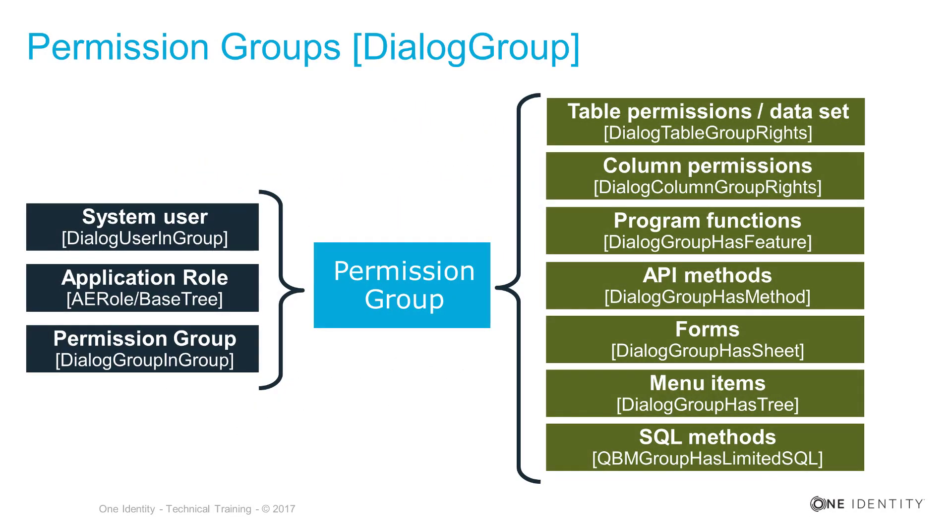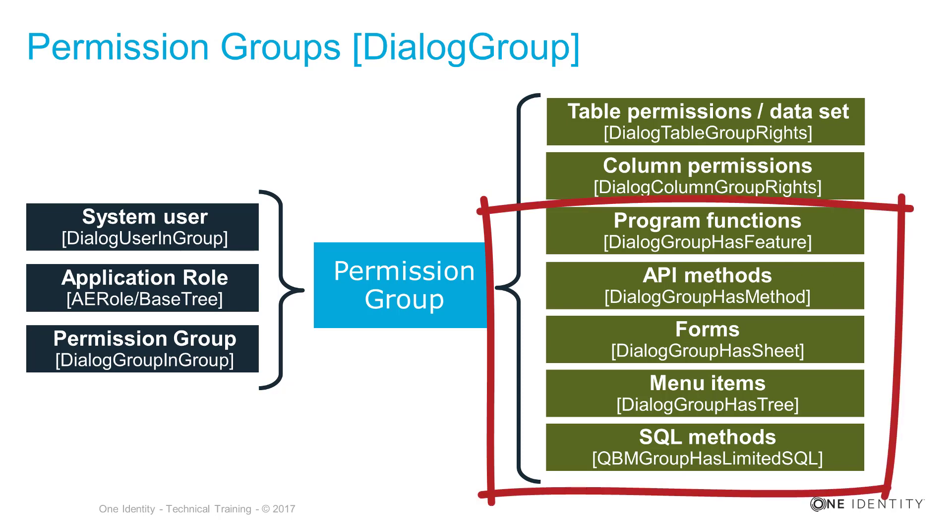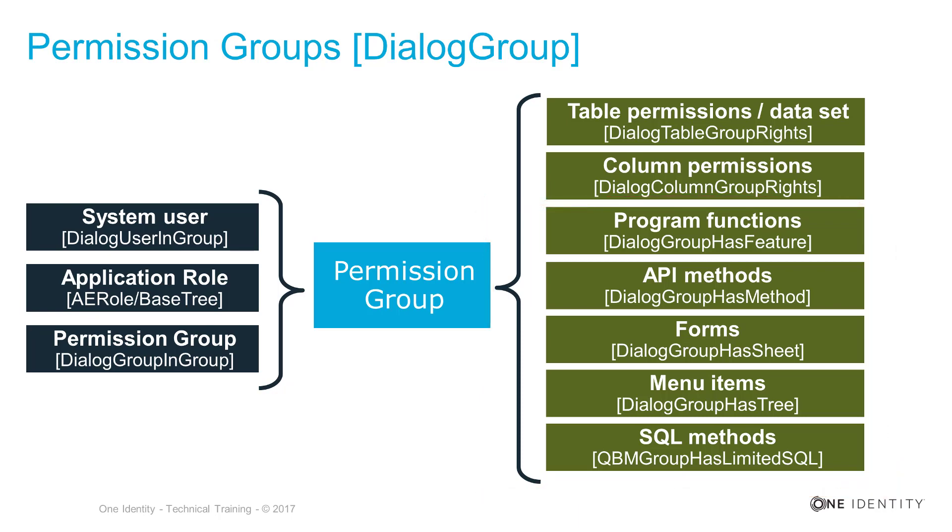Right to this point, we spoke about table and column permissions and the where clauses that can be used with these permissions, but there are some others. You can see them here on the right side - program functions down to SQL methods. These are the other entitlements you can assign to permission groups.